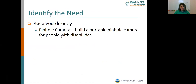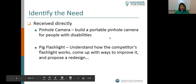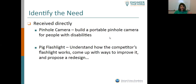Sometimes we get it straightforward — this is what we need. For example, the pinhole camera: build a portable pinhole camera for people with disabilities. Pretty straightforward what we need to do, with a few questions we'll put in the described section. The flashlight: understand how the competitor's flashlight works, come up with ways to improve it, and propose a redesign. Again, pretty straightforward, though there are some things we needed to flesh out a little bit more in the next section.